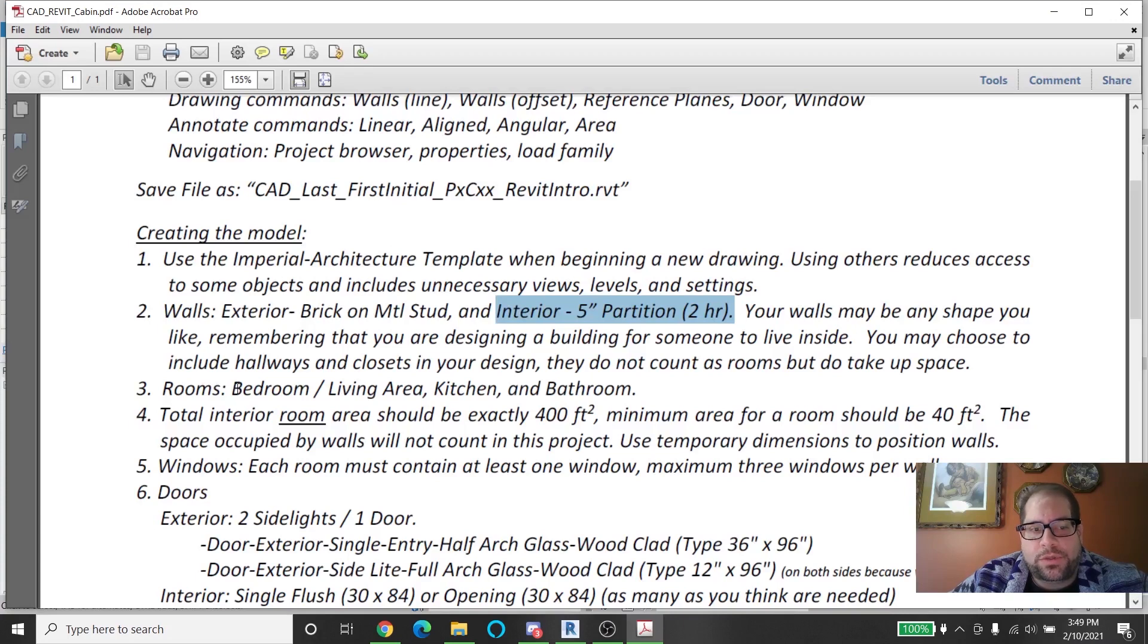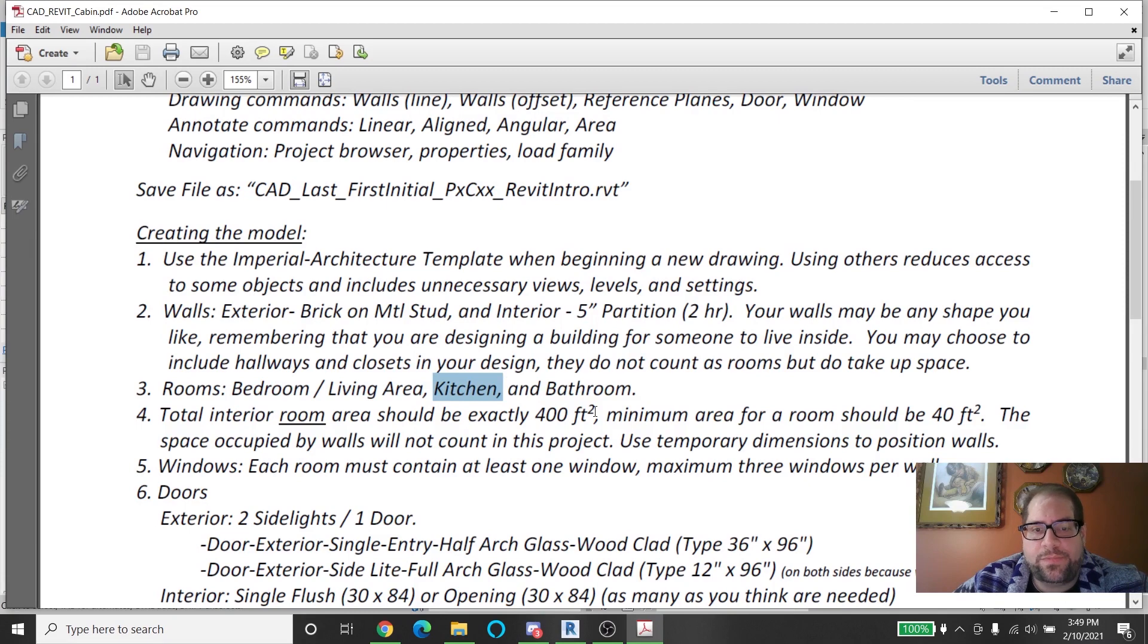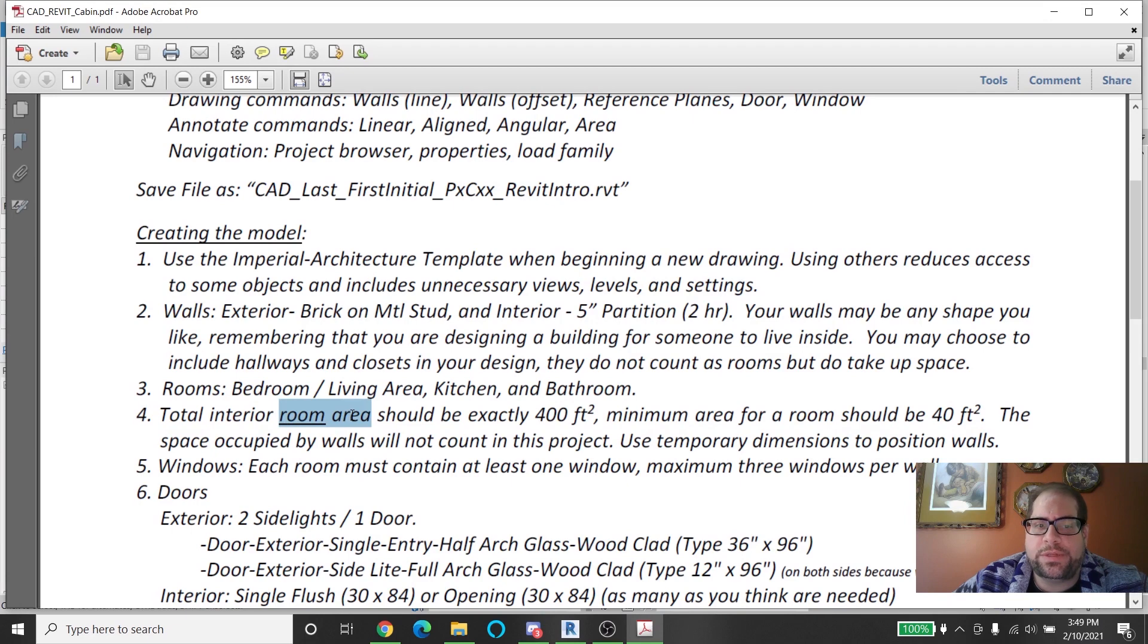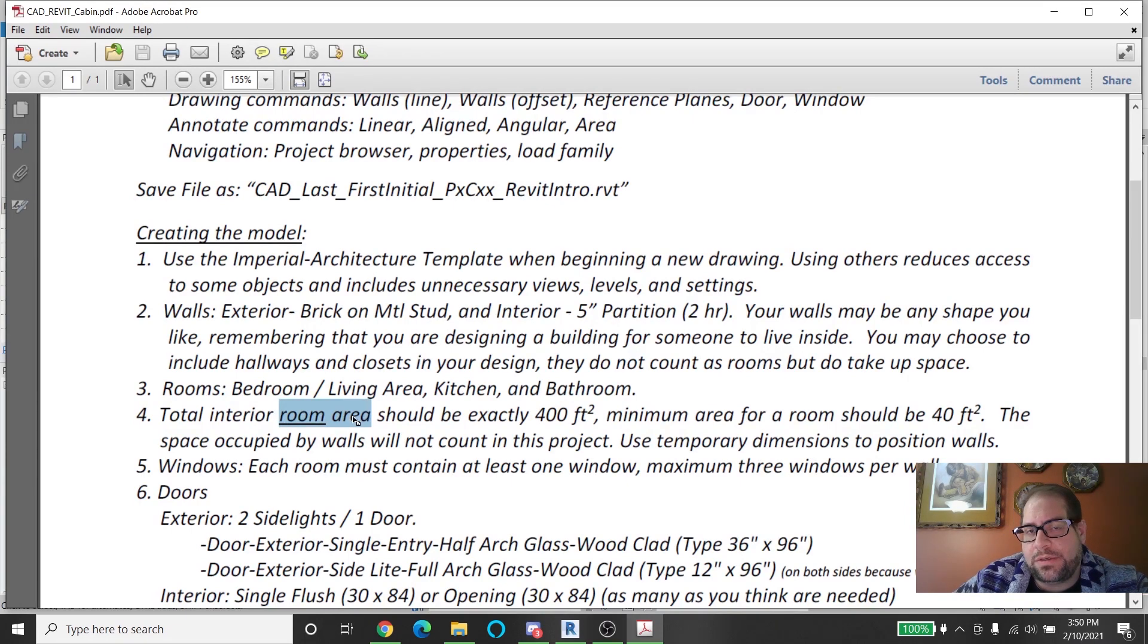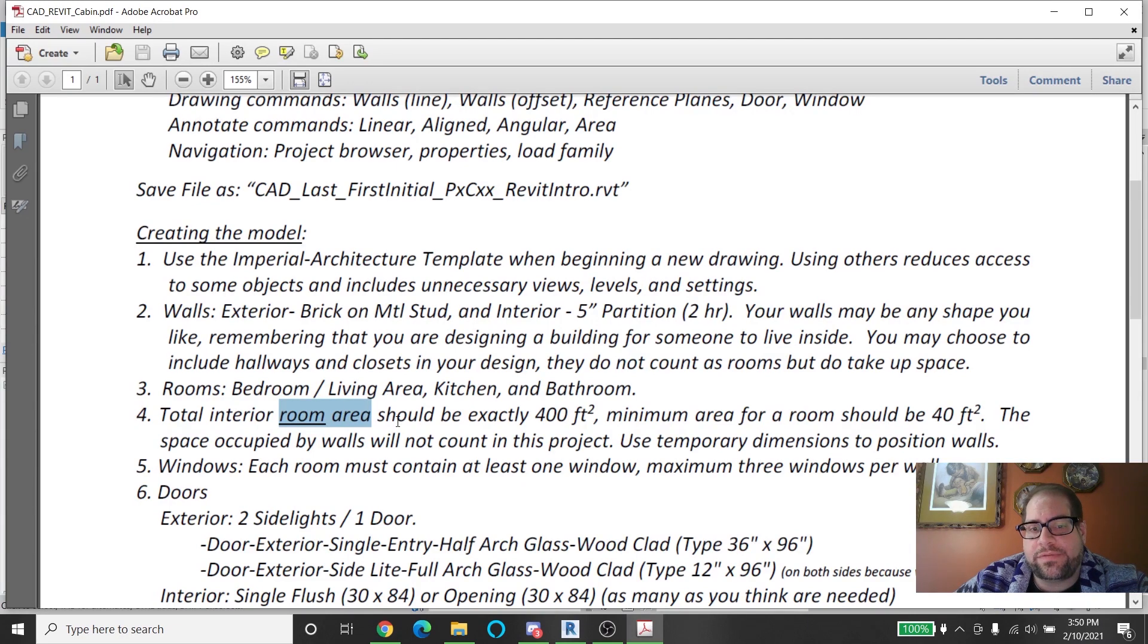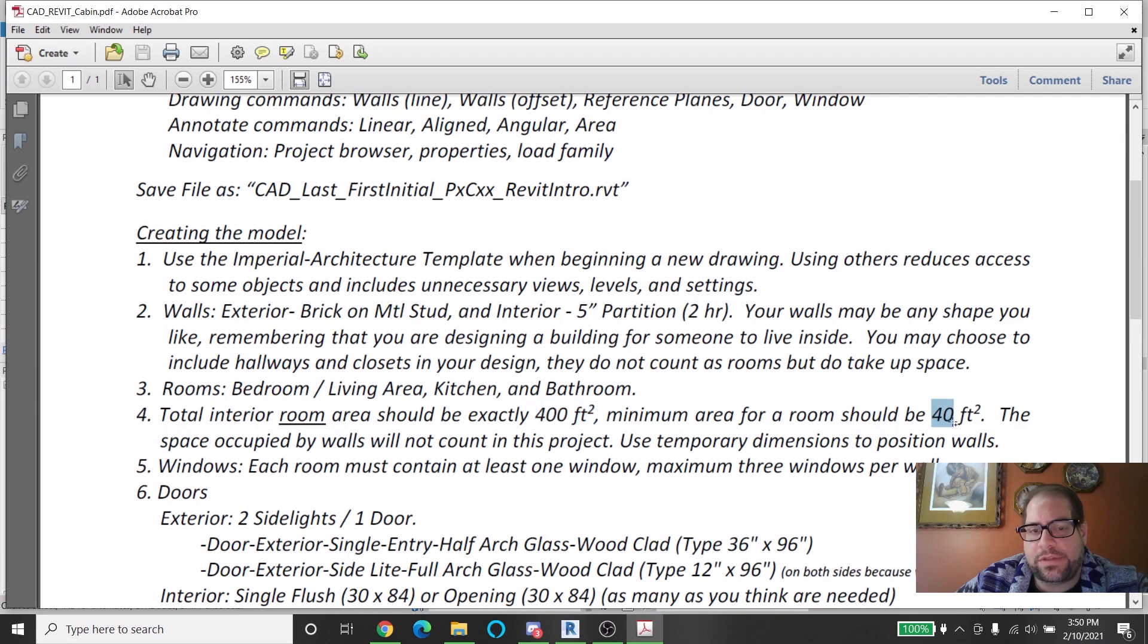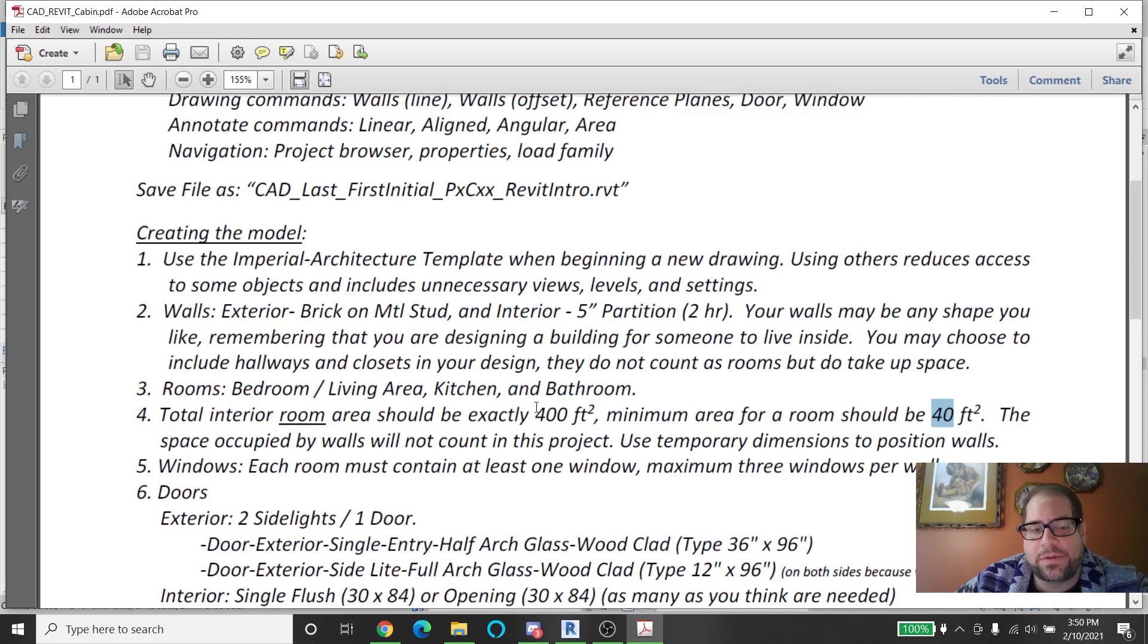As far as the rooms go we're going to have a hybrid bedroom slash living room as one room, a kitchen, and a bathroom. The total room area, which is not standard, usually when you calculate the area of a home you're calculating the area within the exterior walls. But in this case we're going to be calculating the area of each room and I want the sum of them to add up to 400 square feet with each room's minimum being 40 feet. So if you design a bathroom that's less than 40 square feet it's going to be very very cramped and not good.